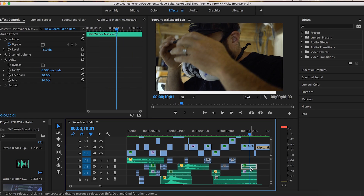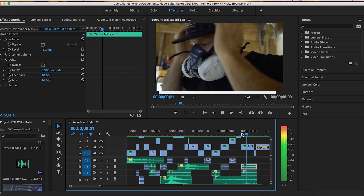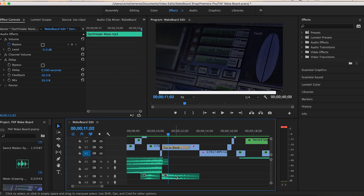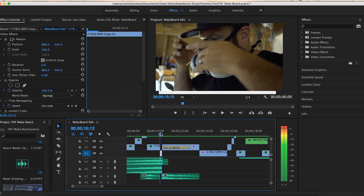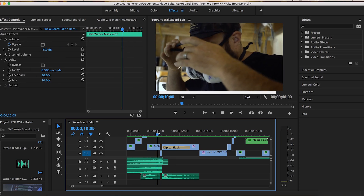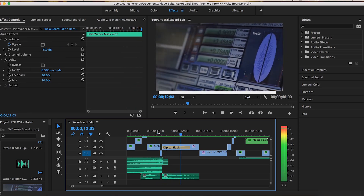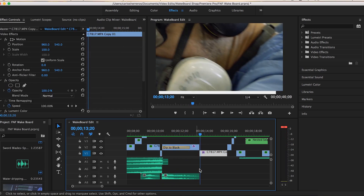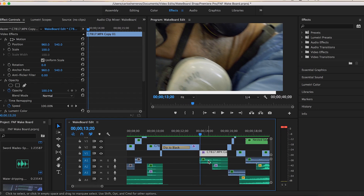Right here I used the Darth Vader mask sound again — I basically copied and pasted it over and dragged it out a little more. Then there's a sub hit right here just to introduce this new scene. It goes: cut to black for a second, sub hit, then we start introducing this scene, and then we come back with the Darth Vader breathing sound again.